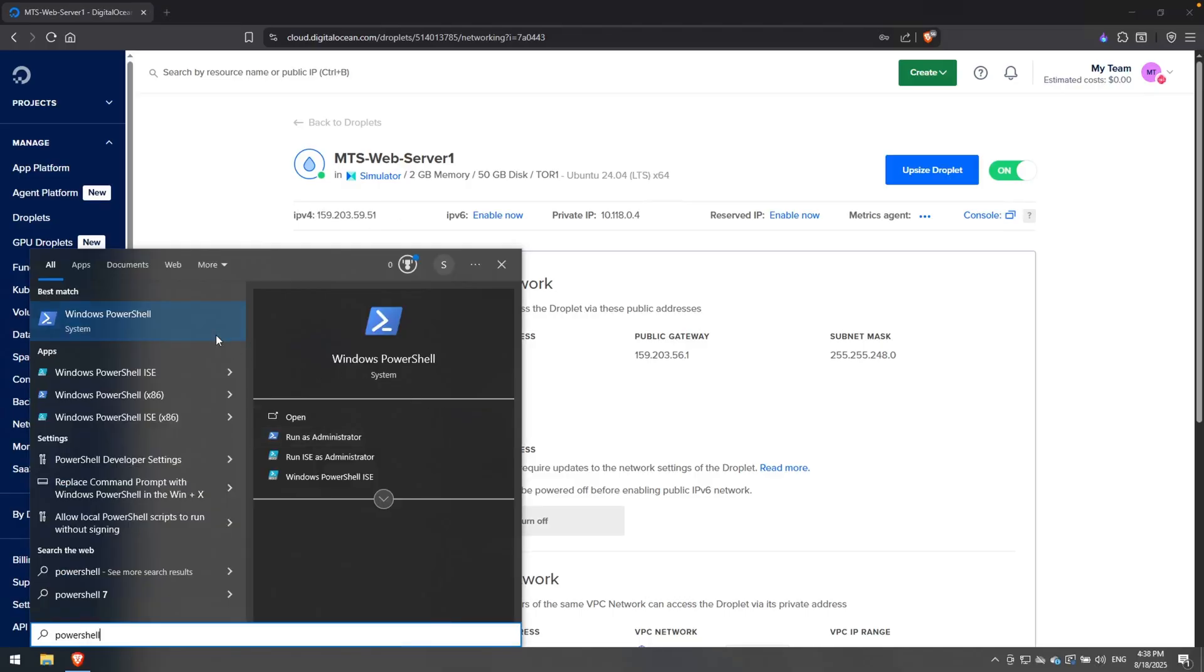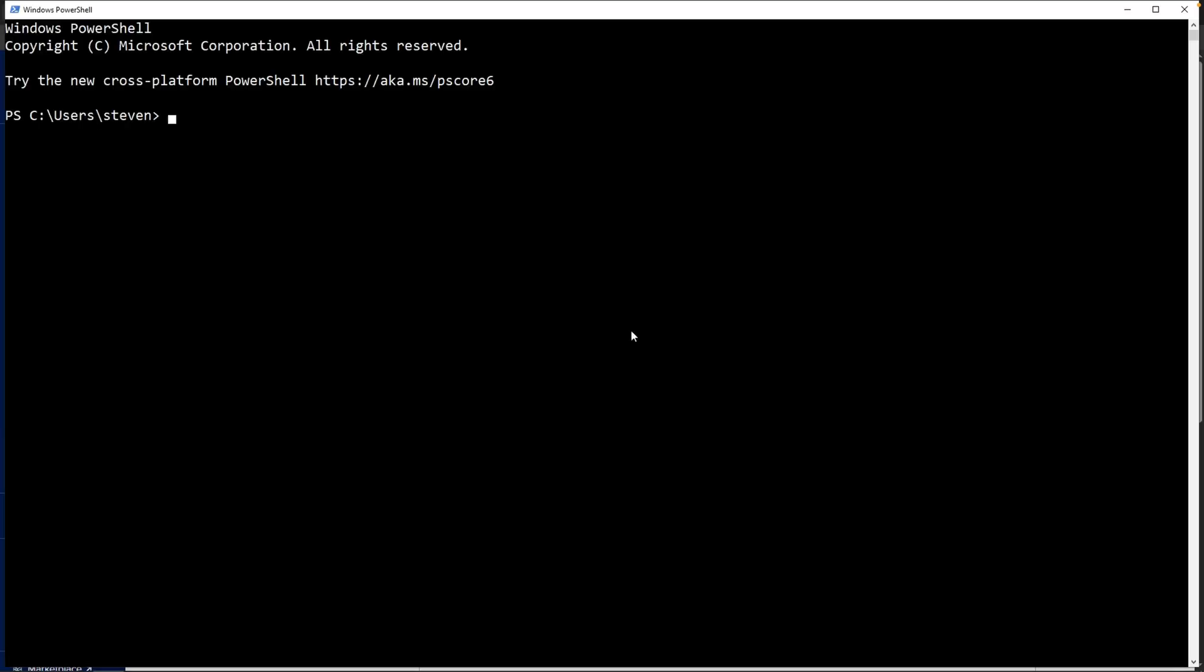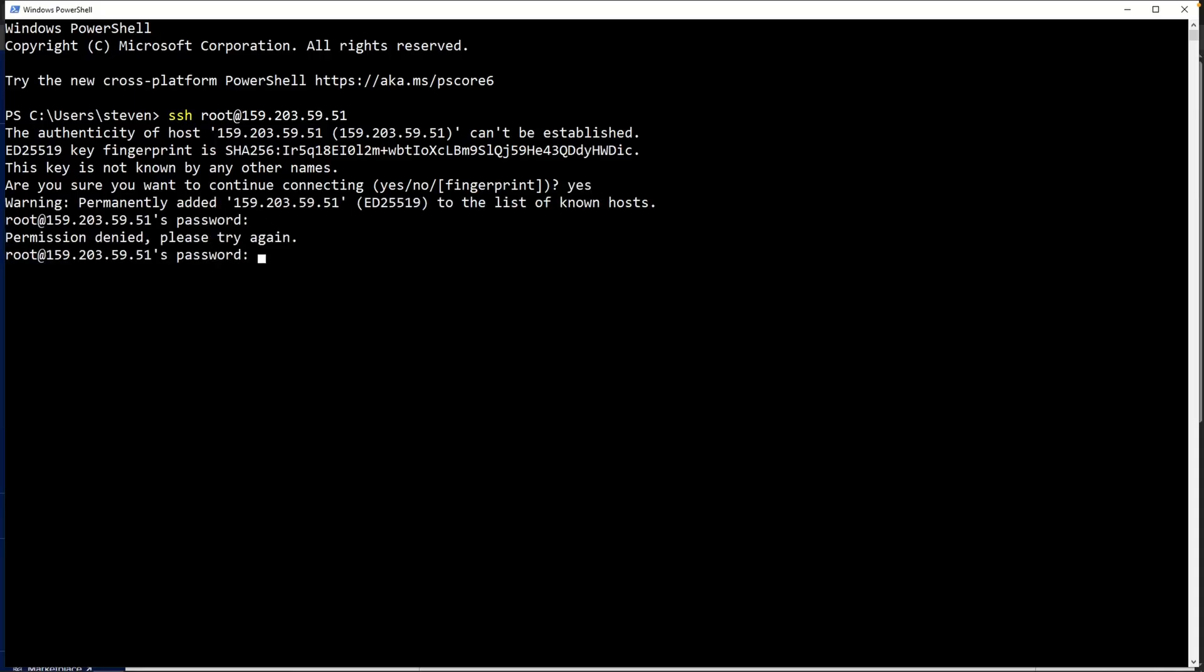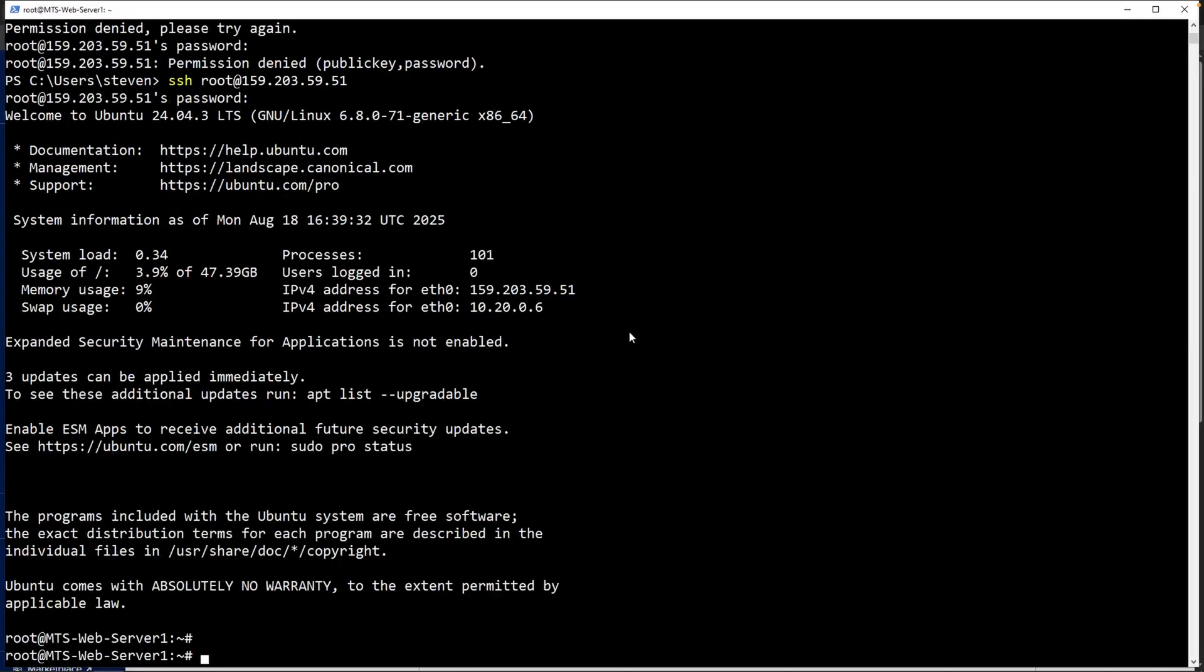Open up PowerShell on my laptop and then I'll SSH, type in the user, which was root, at, and paste in the public IP address. It'll say, are you sure you want to connect? Yes. And then for the password, paste in the password. That is incorrect. Let's do that one more time. All right, there you go.